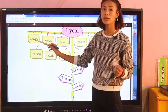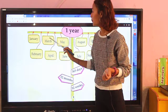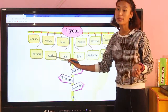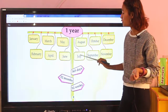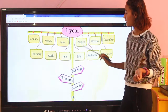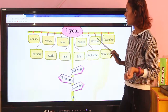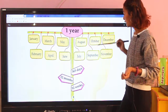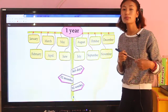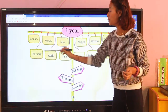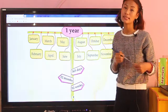Let's read the months: January, February, March, April, May, June, July, August, September, October, November.